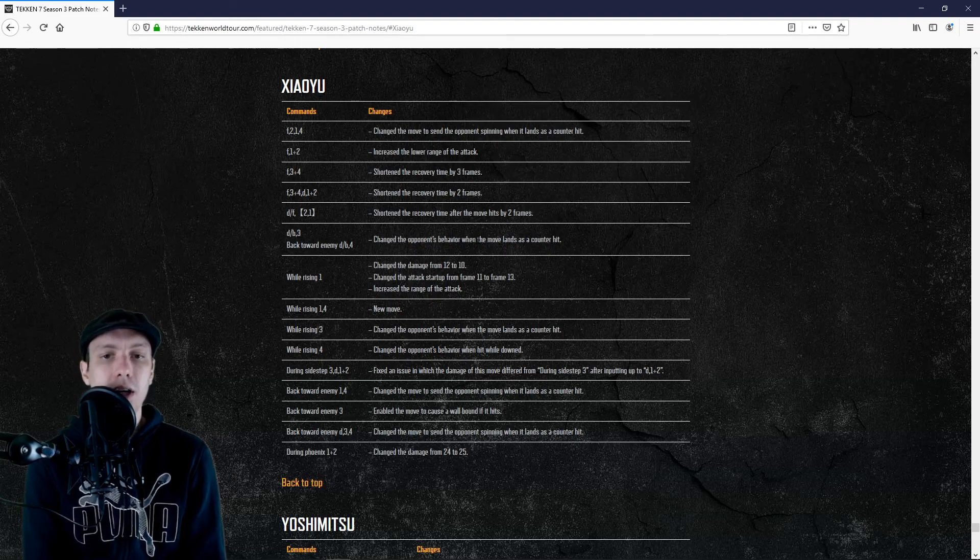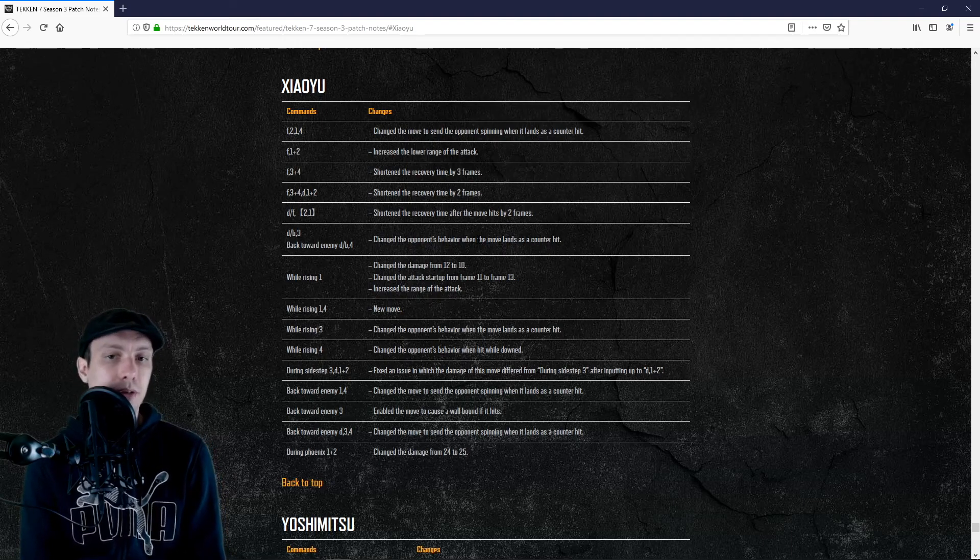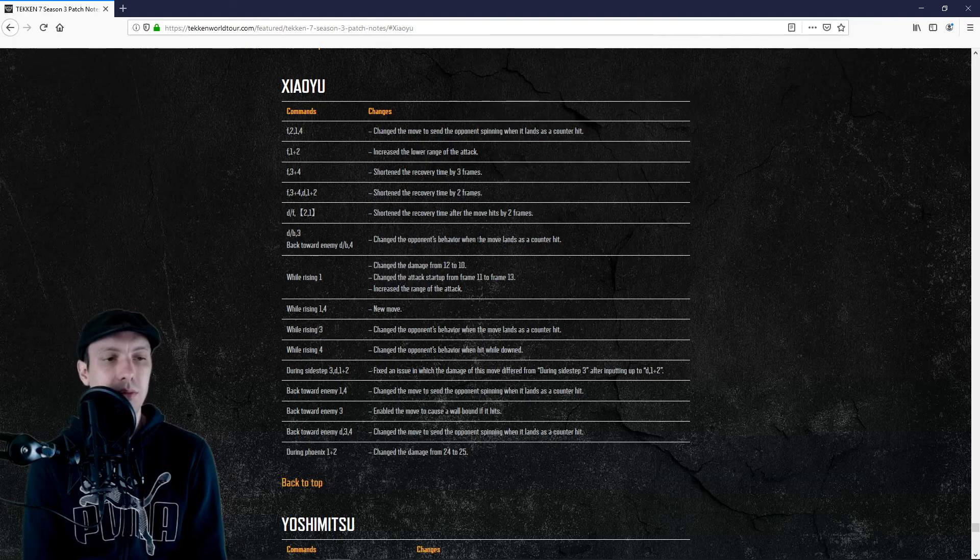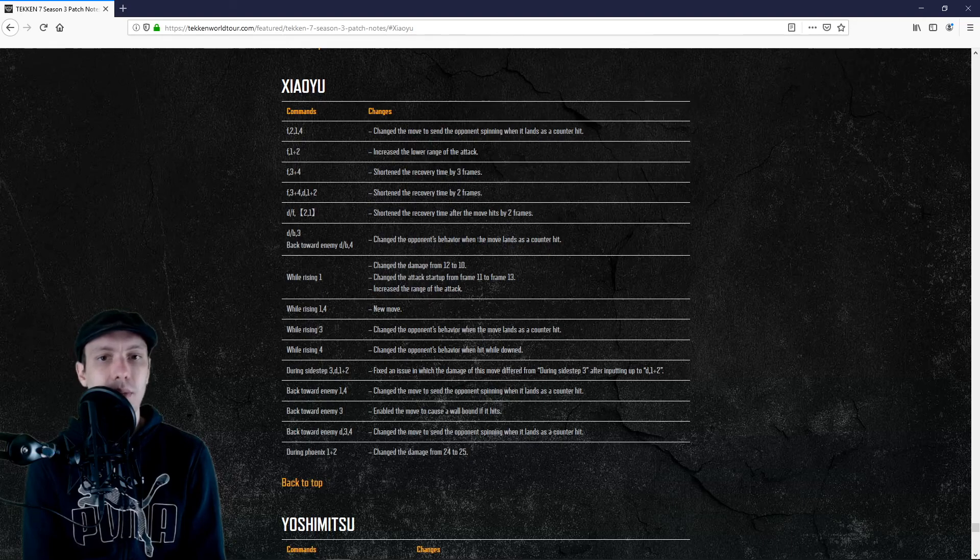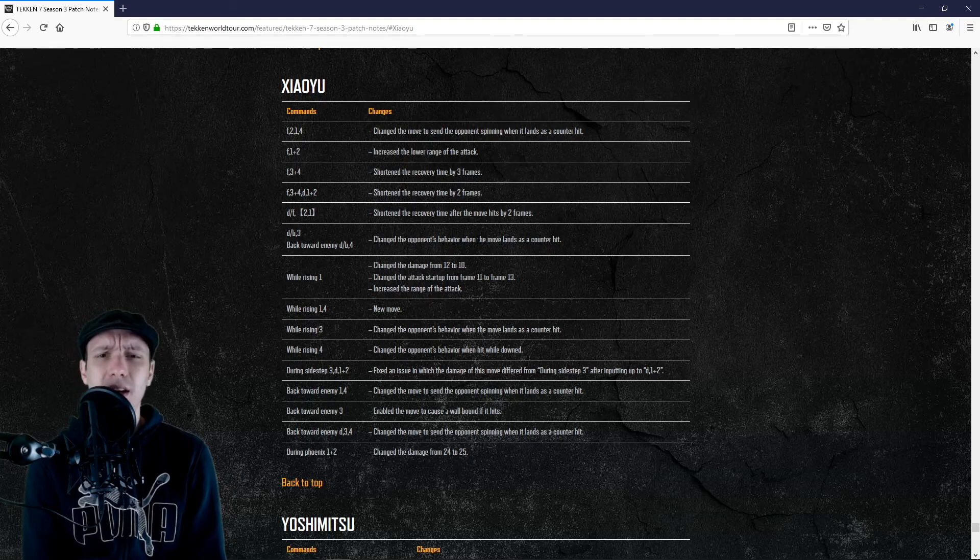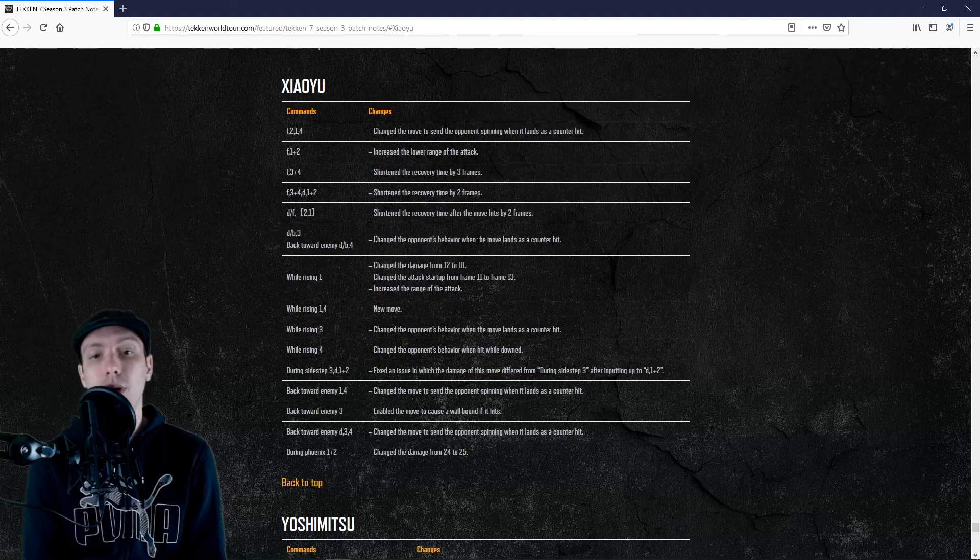They say the opponent spinning when it lands has a counter hit property. So we might be able to get a follow-up afterward if we get the counter on the last part of the string. Not a big buff anyway if it is a buff because these are highs, so we are not using them.